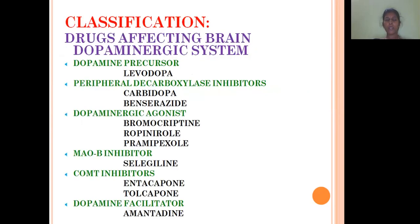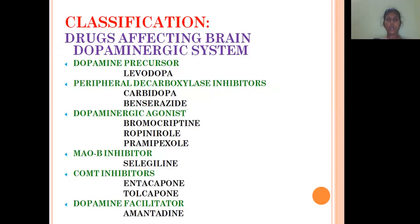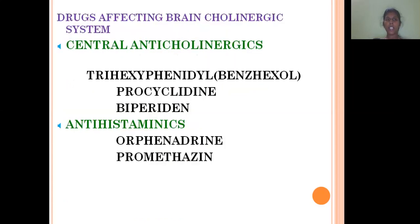The classification of drugs used to treat Parkinsonism involves two mechanisms: drugs affecting the brain dopaminergic system and drugs affecting the brain cholinergic system. Drugs affecting the dopaminergic system include: dopamine precursor — levodopa; peripheral decarboxylase inhibitor — carbidopa; dopaminergic agonist — bromocriptine; MAO-B inhibitors — selegiline; COMT inhibitor — entacapone; and dopamine facilitator — amantadine. Drugs affecting the cholinergic system are central anticholinergic drugs: trihexyphenidyl, procyclidine, biperiden, and antihistamines — orphenadrine and diphenhydramine.